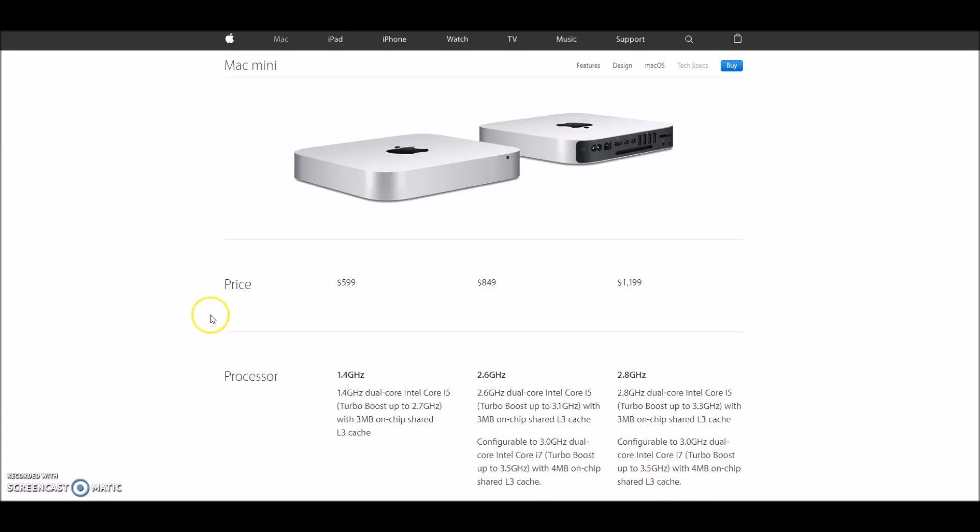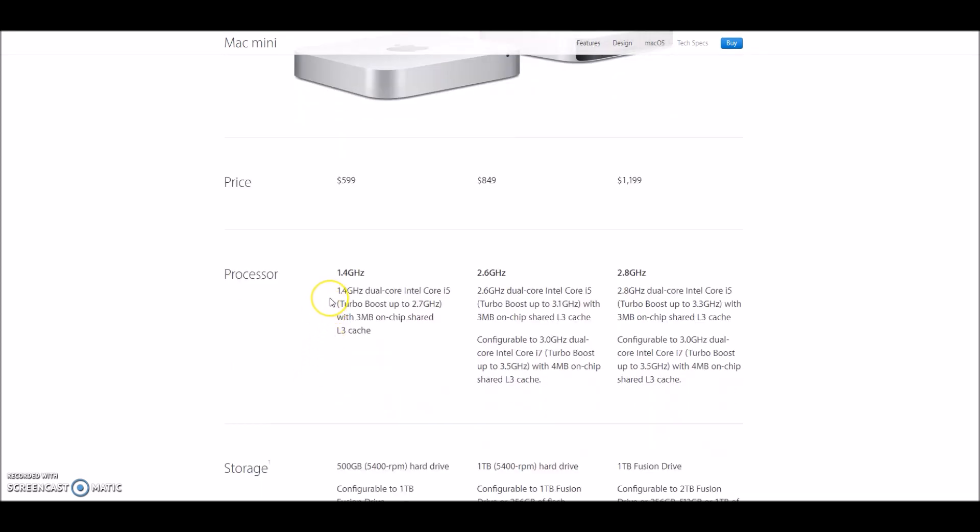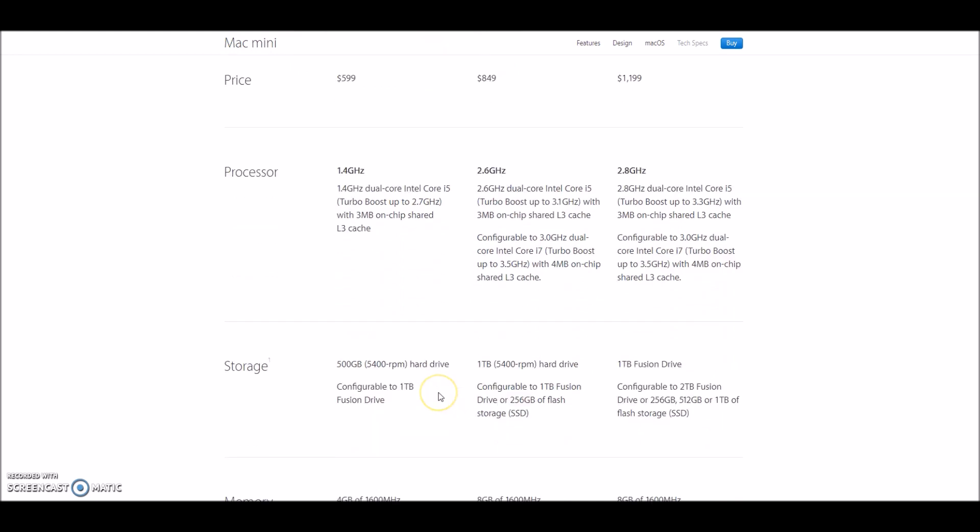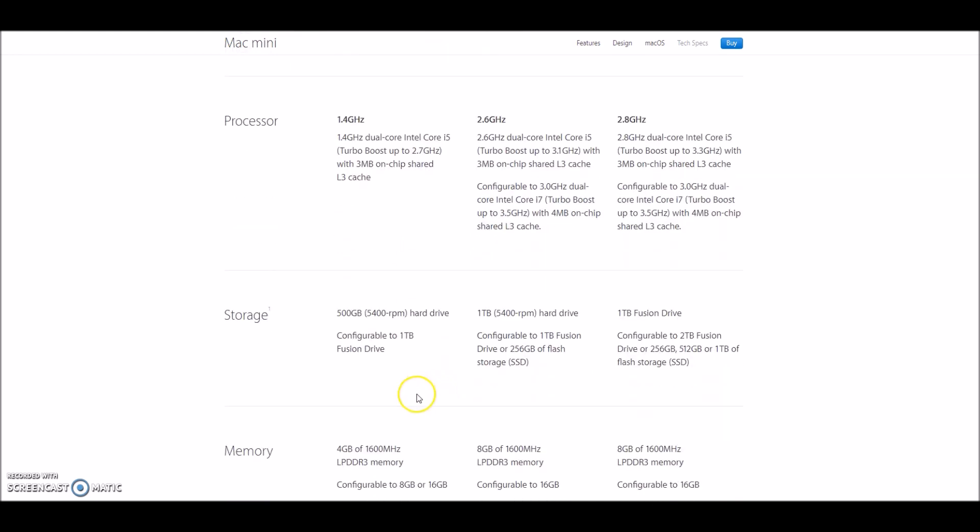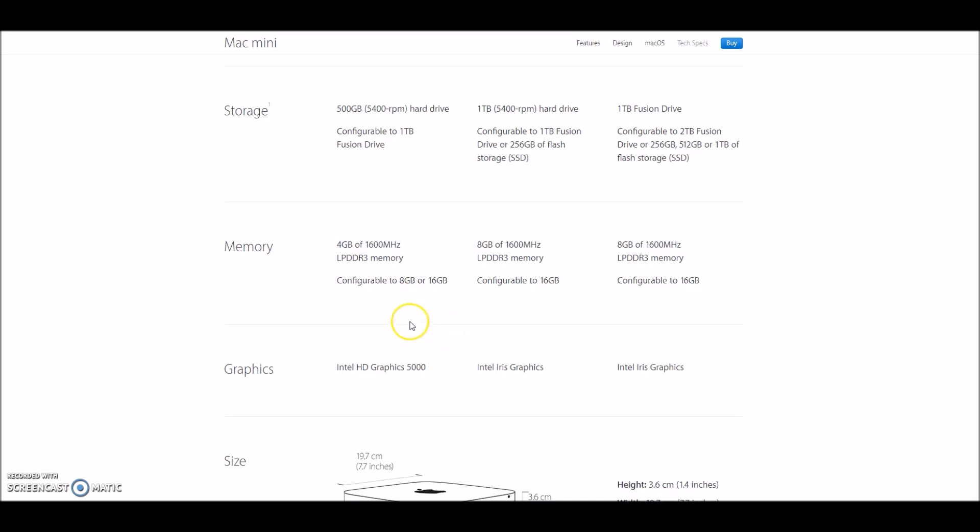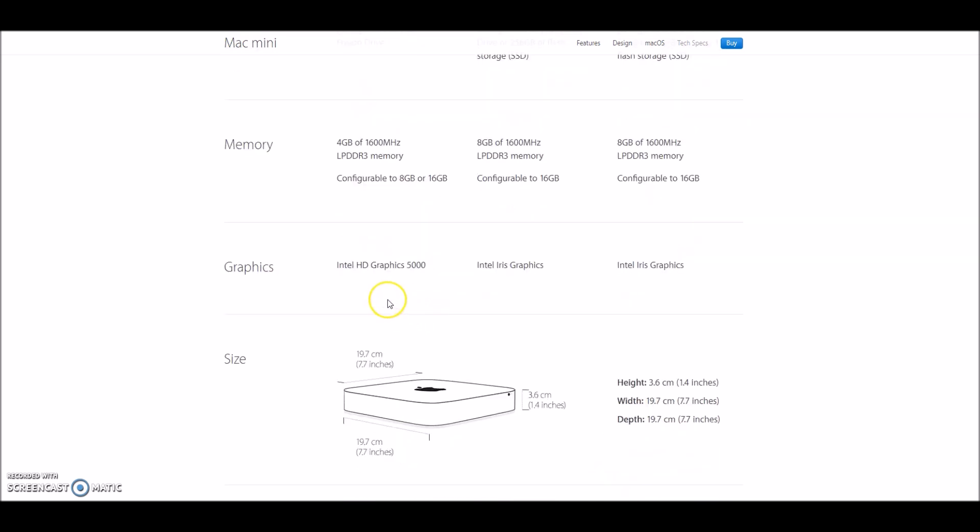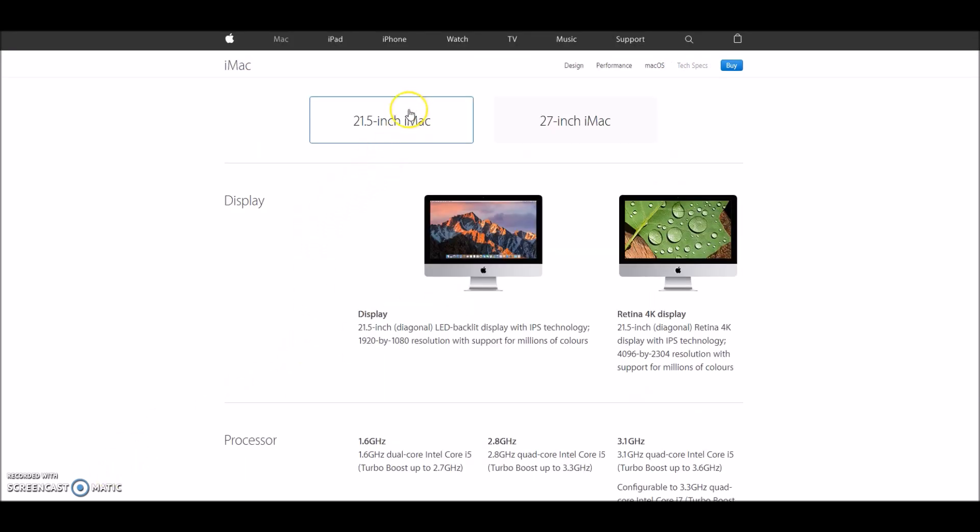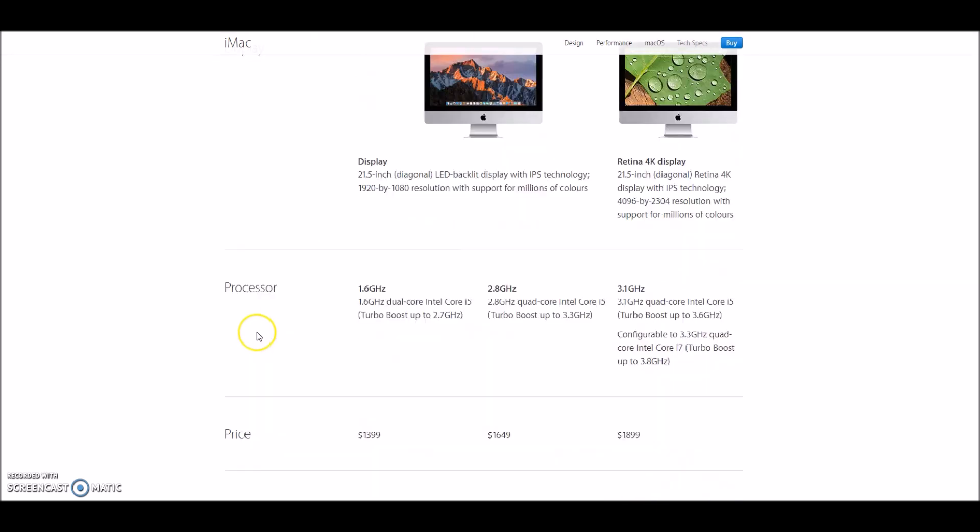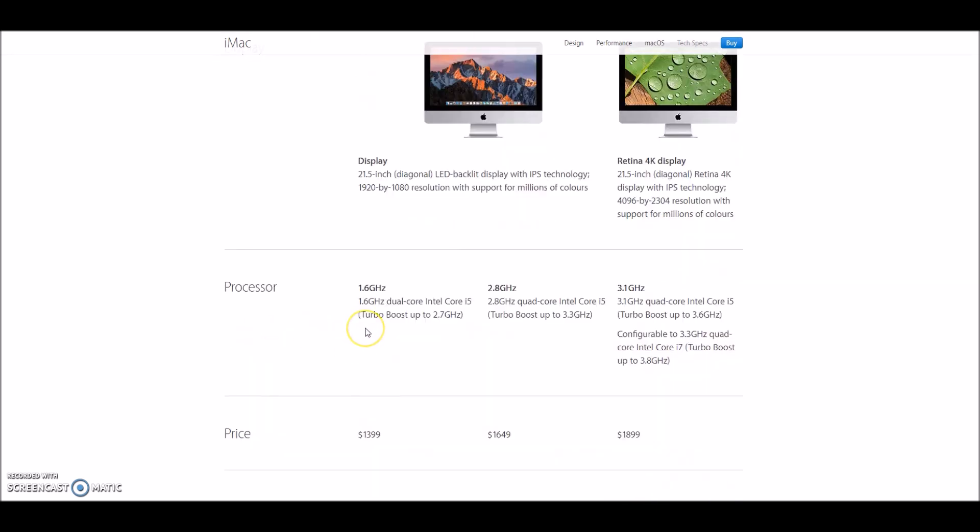Now, the cheapest Apple you can get is a Mac Mini for a price of $600, and you can upgrade up to about $1,200 or more. You get dual cores, 1.4GHz up to a 2.8GHz dual core processor. You start off with about 500GB hard drive up to 1TB, and 4GB of RAM up to about 8. Honestly, for most people, that will do, but no, not this generation, we got to get something bigger, stronger, more expensive, we need the iMac.